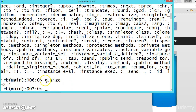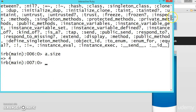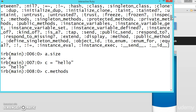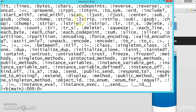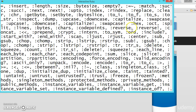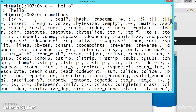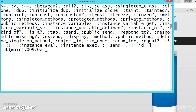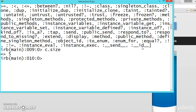We can find the size using `a.size` — it gives 4, meaning 4 bytes is the size of an integer. Now let's say `c` is equal to any string. Calling `c.methods` shows all the methods available for string. We have seen some of them, like `reverse`, `chomp`, and `chop`. For the string we can also get its size — size is 5.